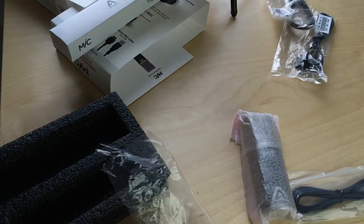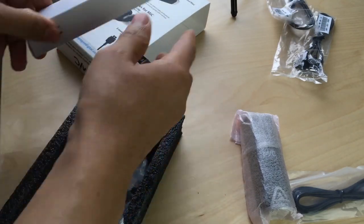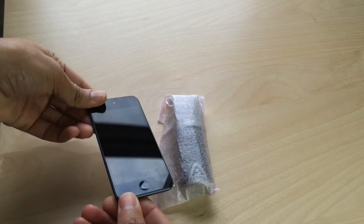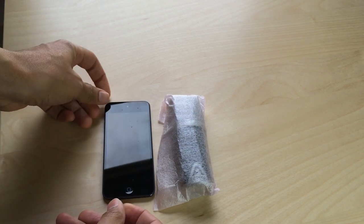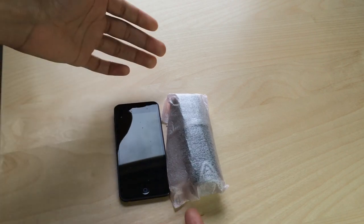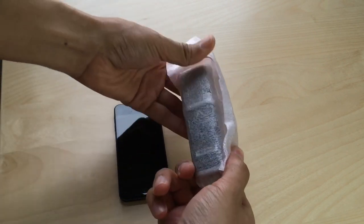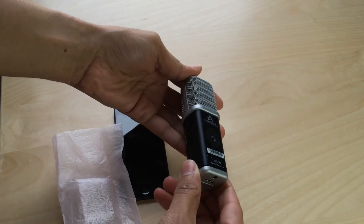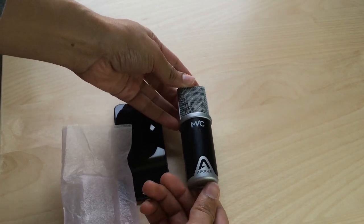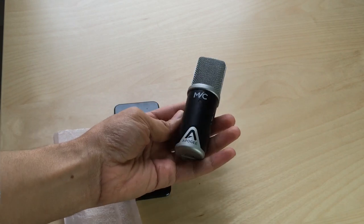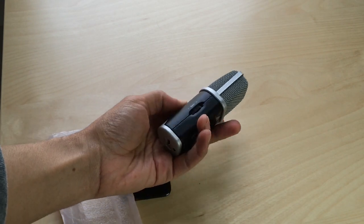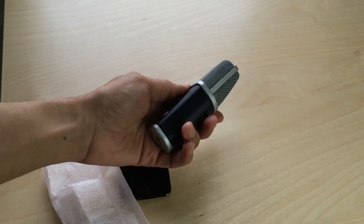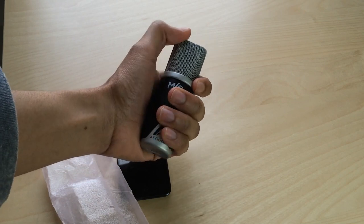So that covers all the box contents. Let's look at the device here. Now this is the Apogee mic next to my fifth generation iPod touch, and actually the Apogee mic is shorter than the iPod touch. This is a very small, sleek, easy to travel with device here. And while it is very diminutive, it's also solid to the touch, so you don't feel like you're gonna break it by handling it rough.